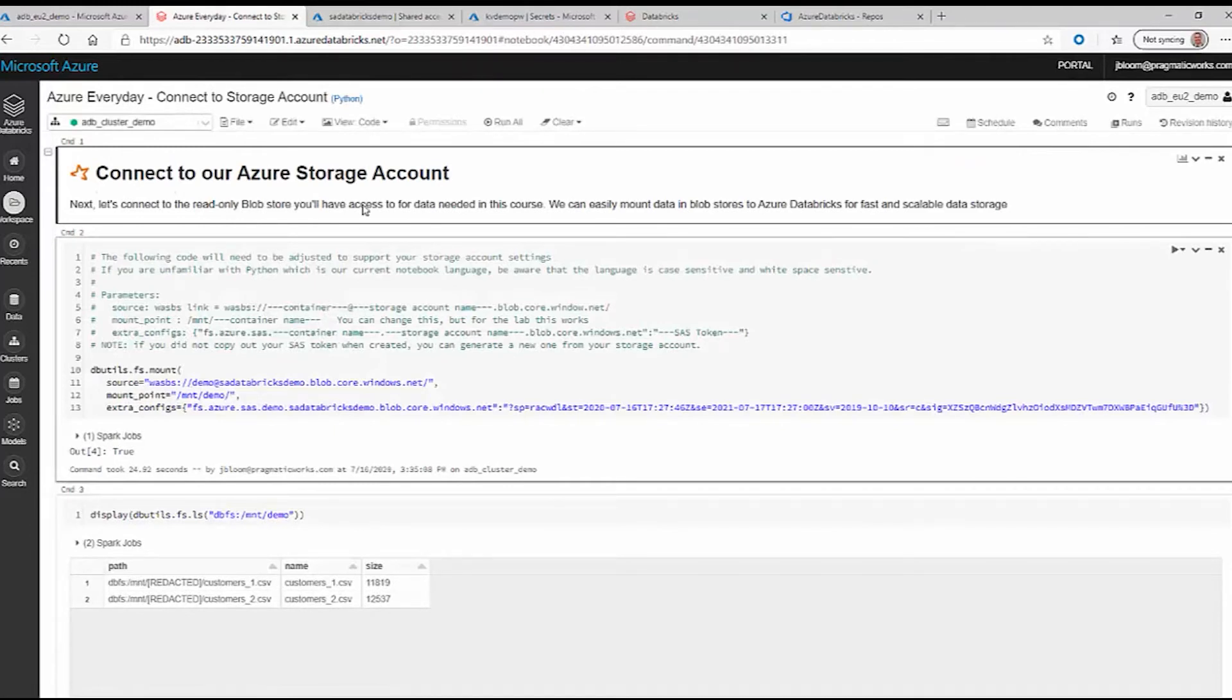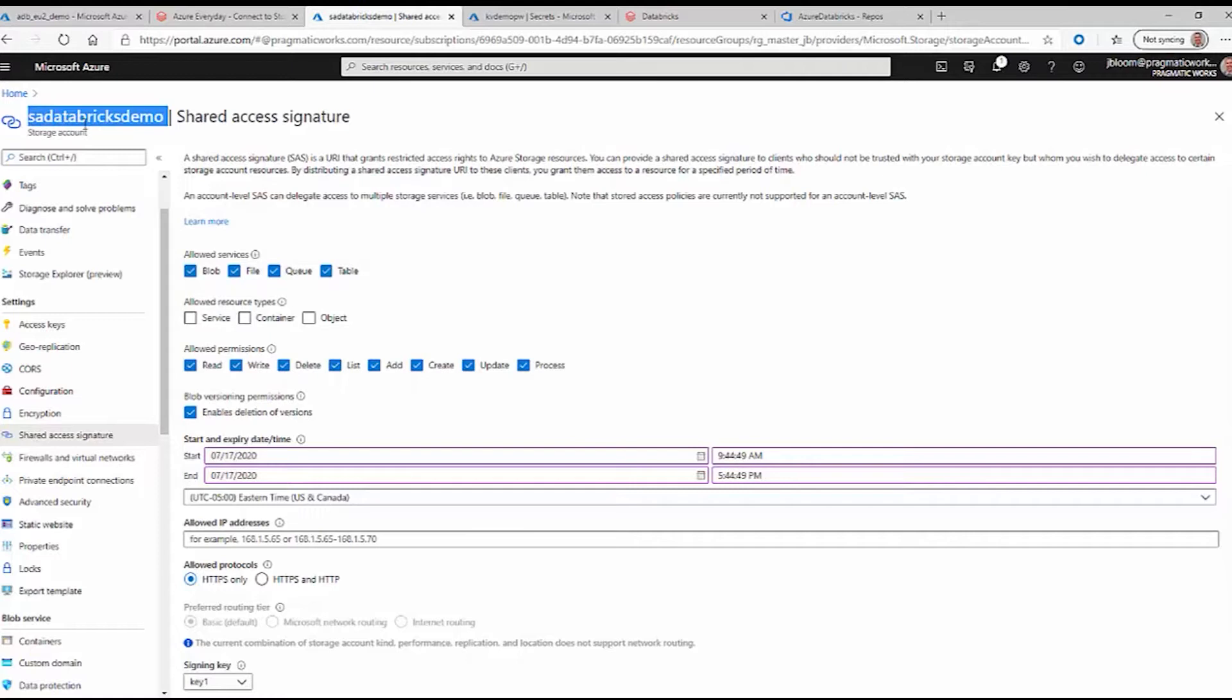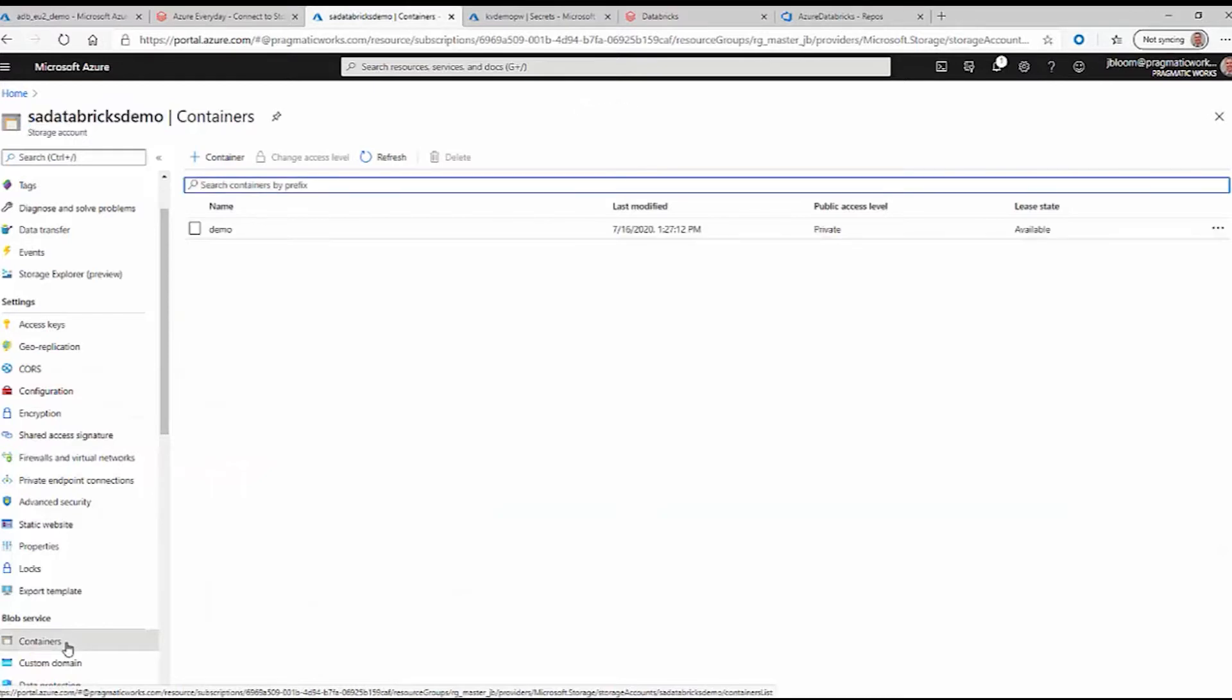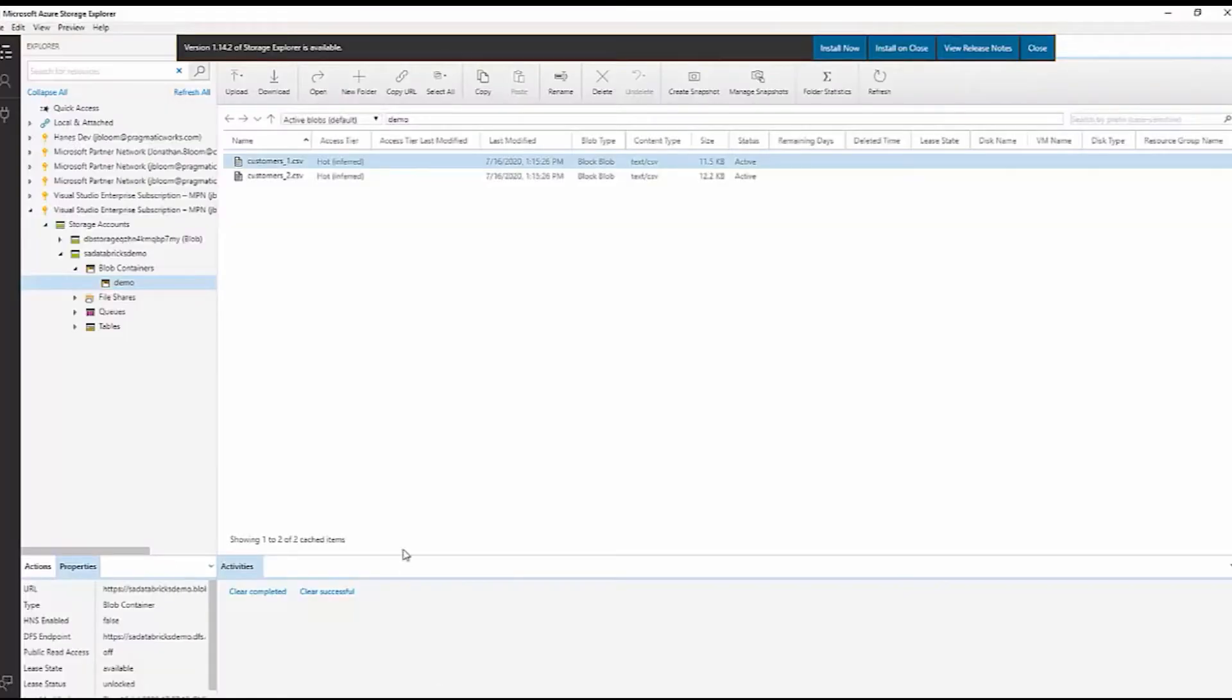The first thing we need to do is create a storage account. We created one already and we created a blob storage. We have our container here and we named it demo. We can access that demo through our Azure Storage Explorer here.